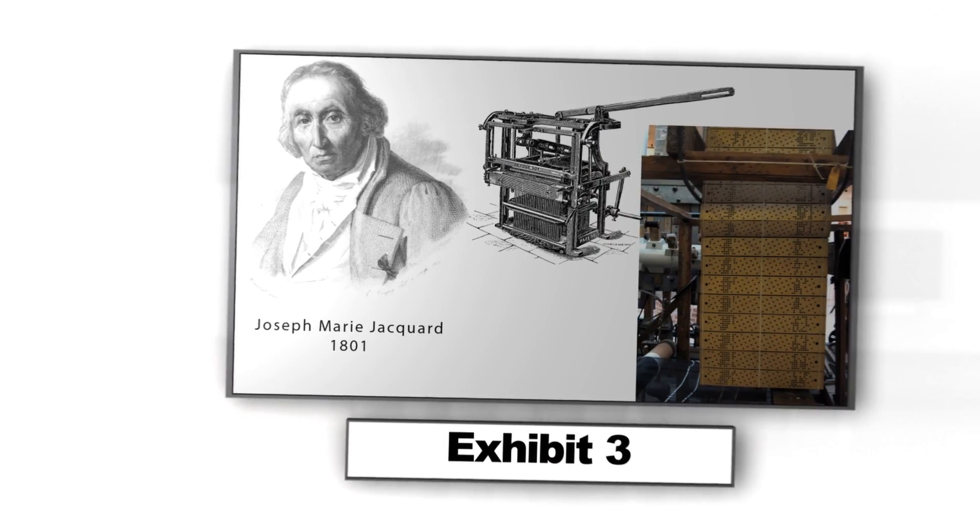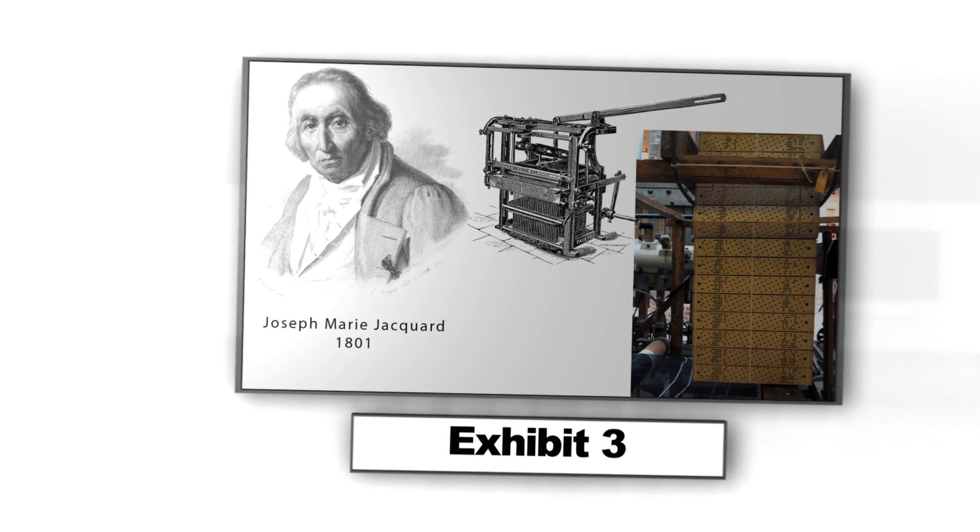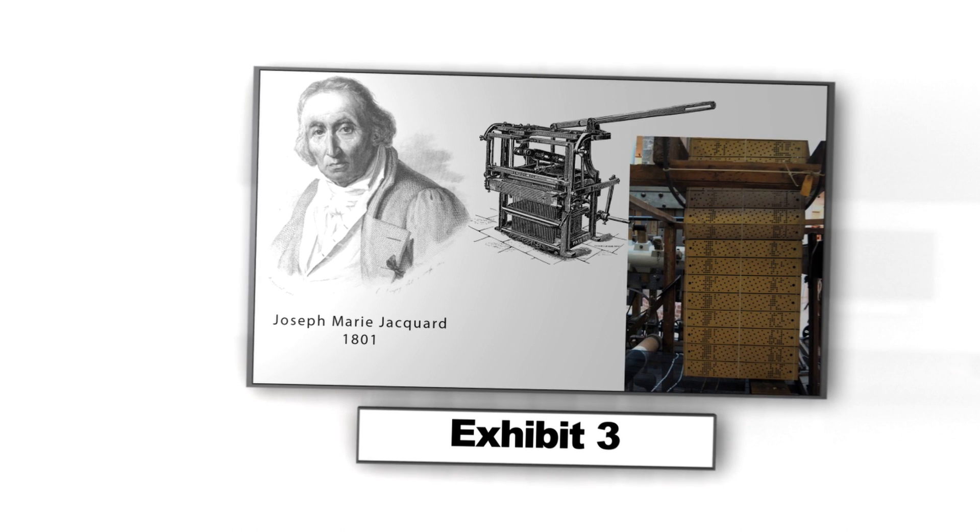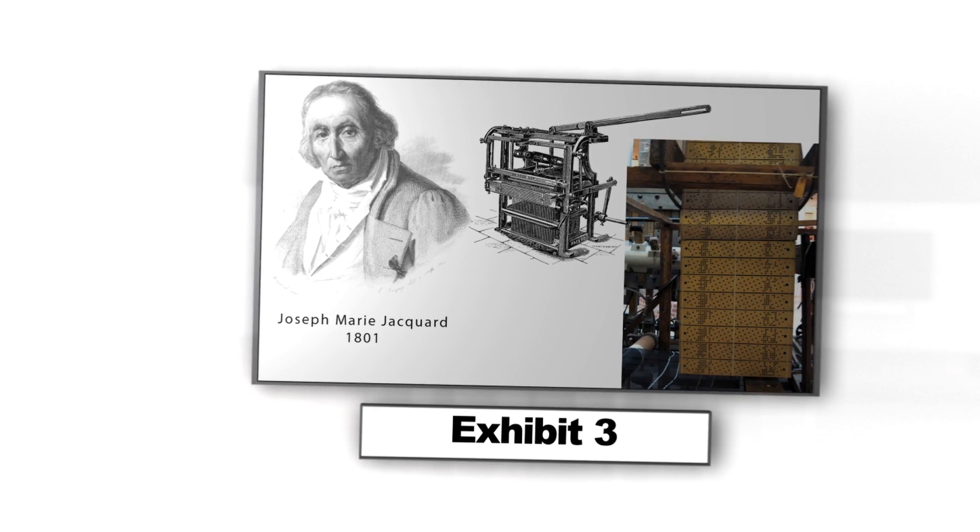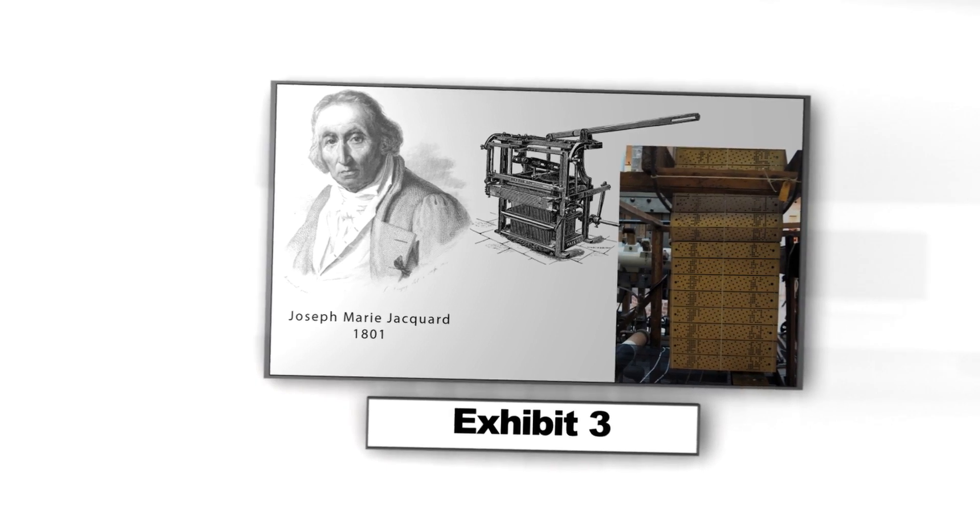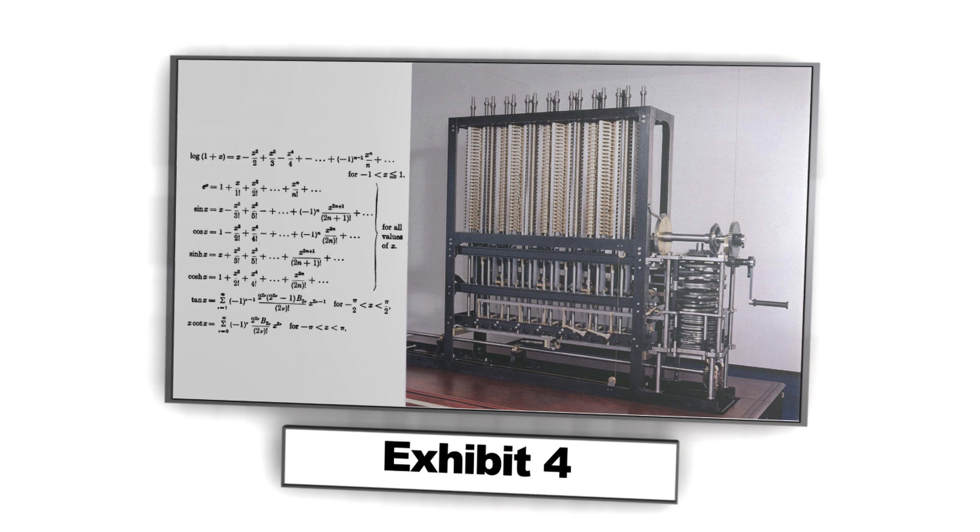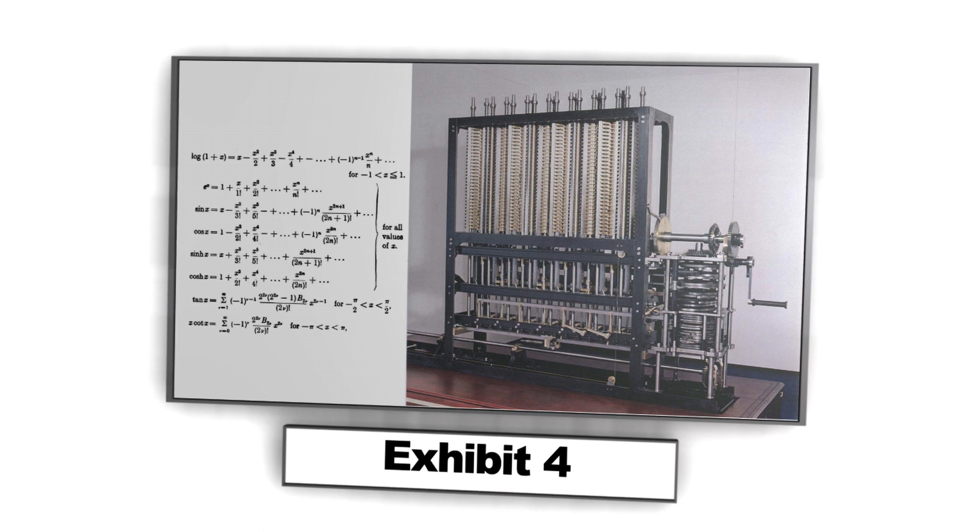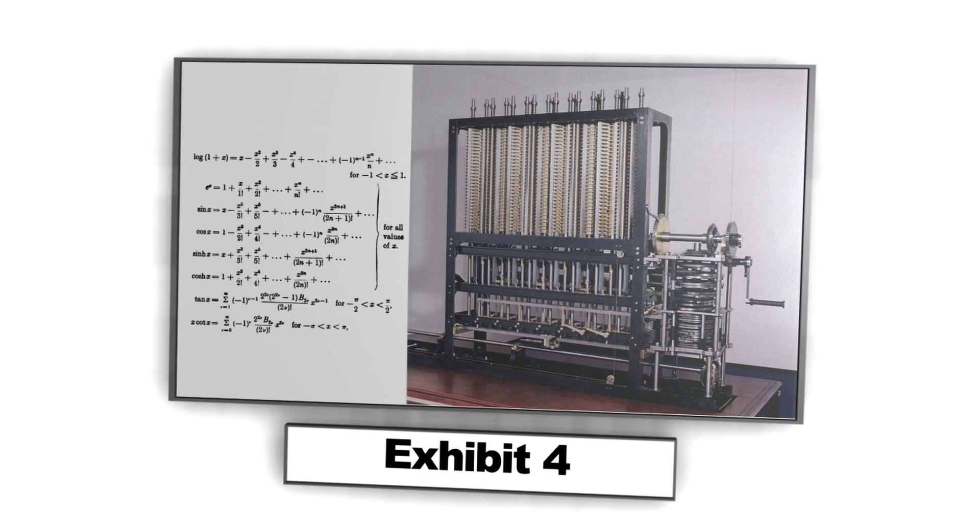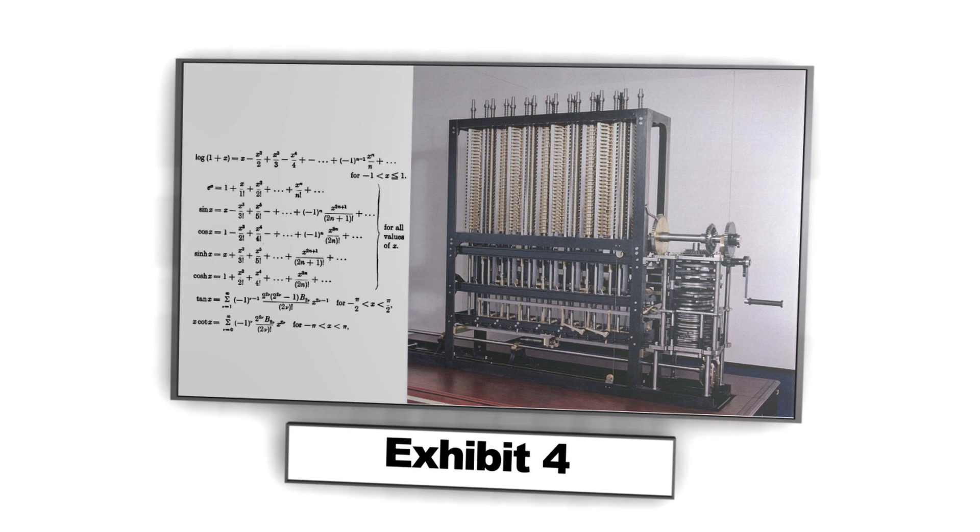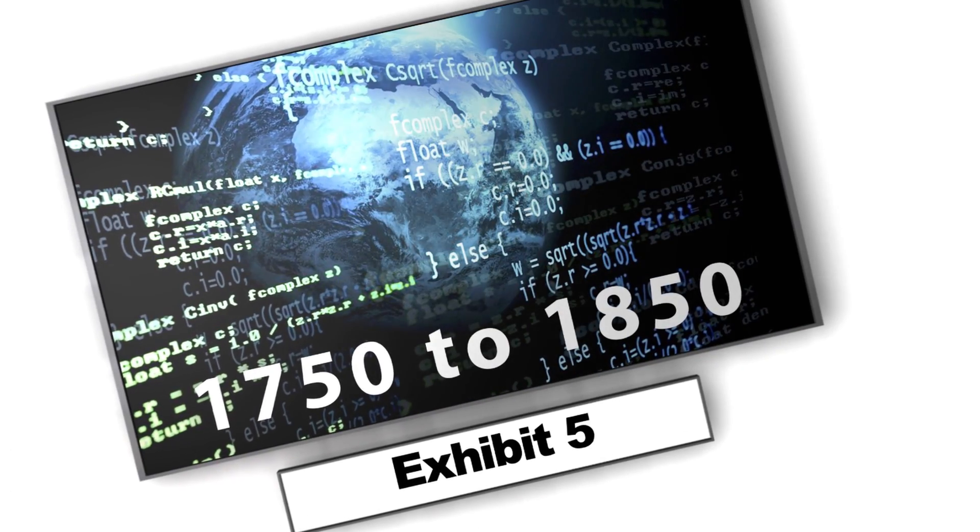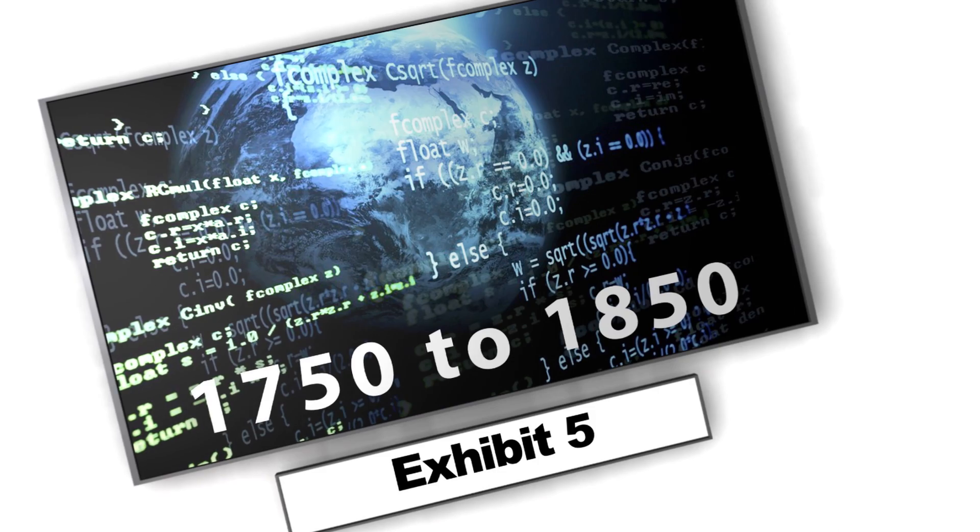The Jacquard loom, which Joseph Marie Jacquard developed in 1801, used a series of pasteboard cards with holes punched in them. The hole pattern represented the pattern that the loom had to follow in weaving cloth. Charles Babbage adopted the use of punch cards around 1830 to control his analytical engine. The first computer program was written for the analytical engine by mathematician Ada Lovelace to calculate a sequence of Bernoulli numbers. The development of computer programming accelerated from 1750 to 1850, an era called the Industrial Revolution.